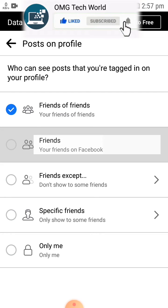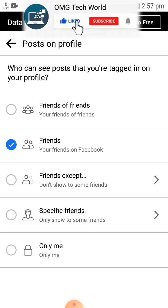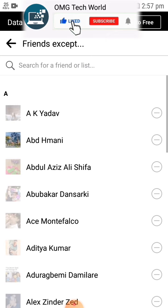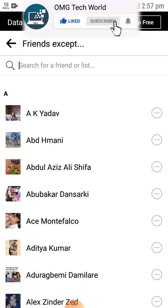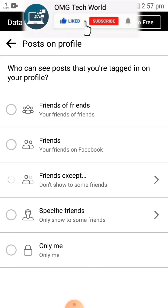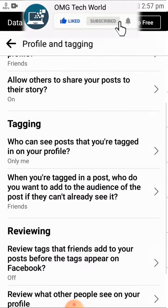If you want nobody to see your photos on your profile, you can select that option as well. If you click on the 'Only Me' option, then no one will be able to see your photos, which means all your photos are now hidden.